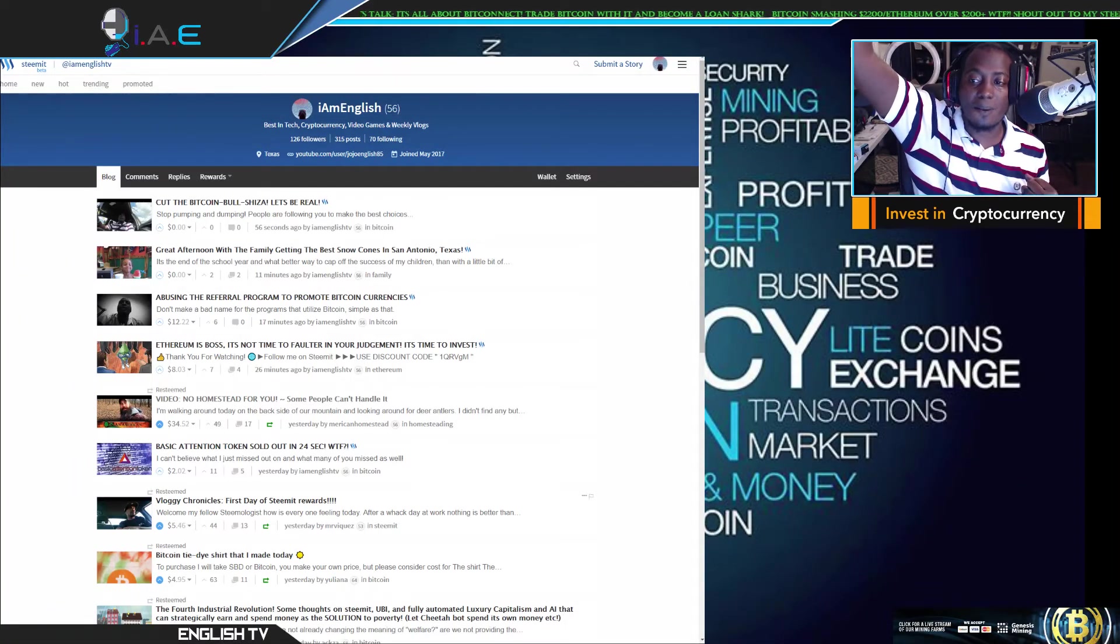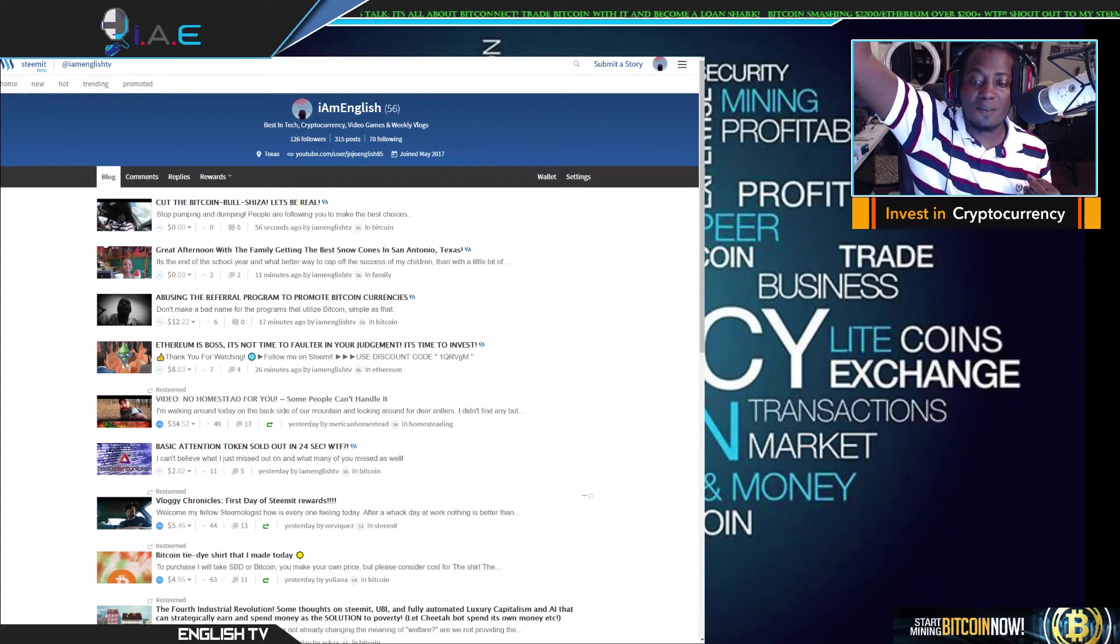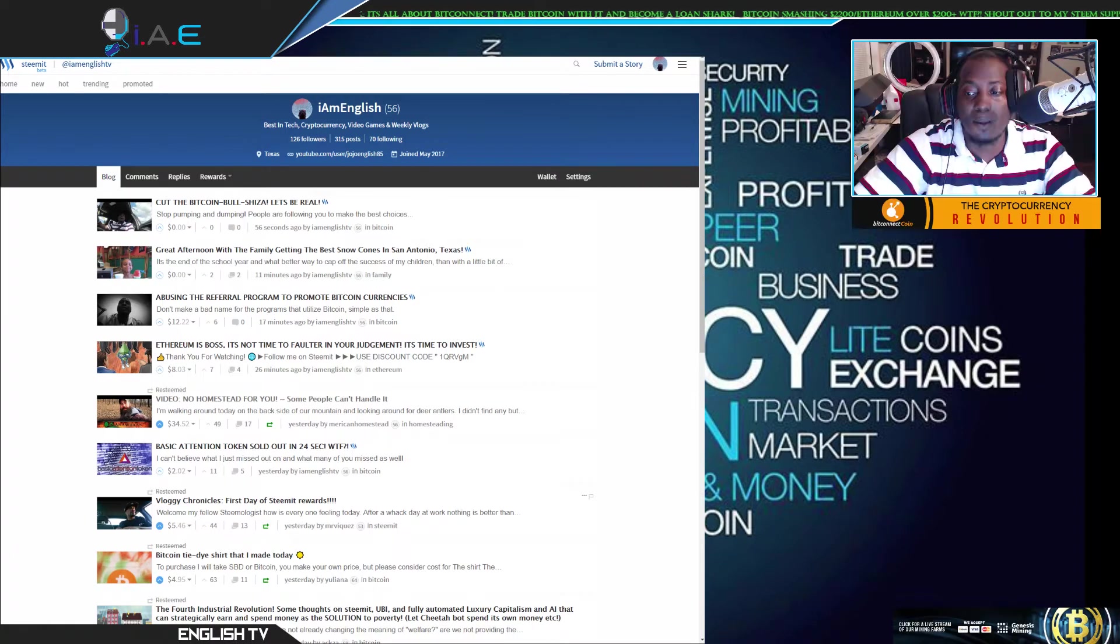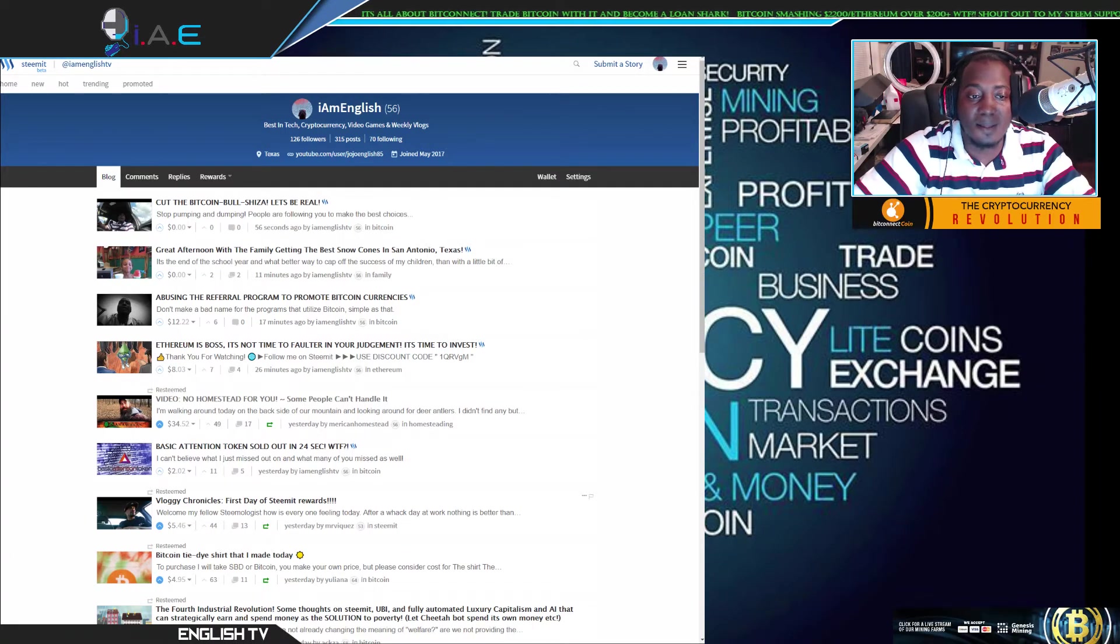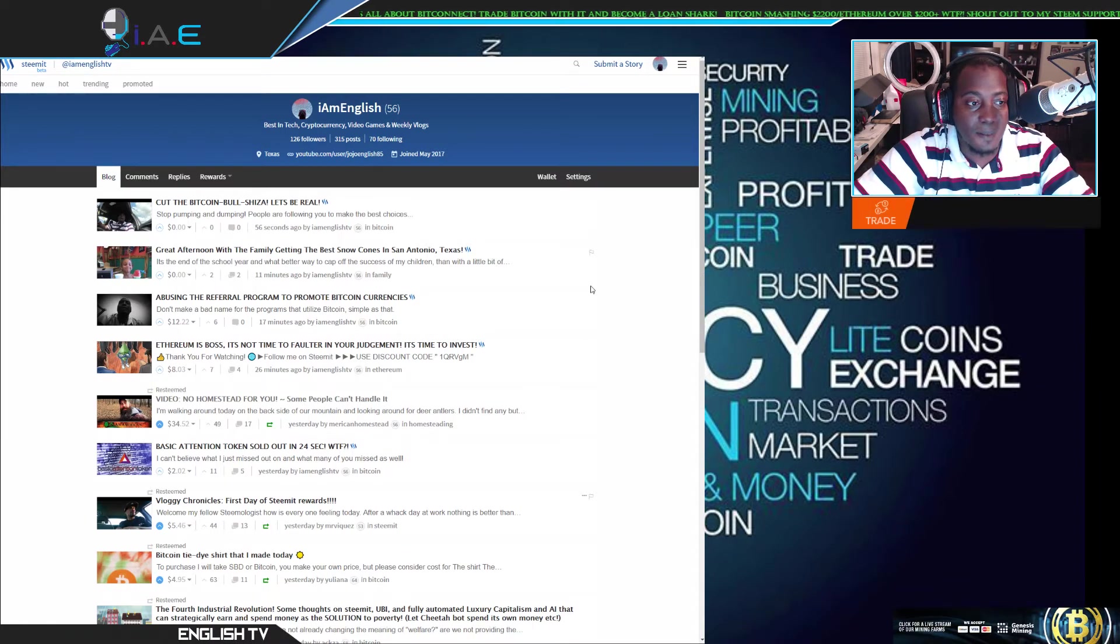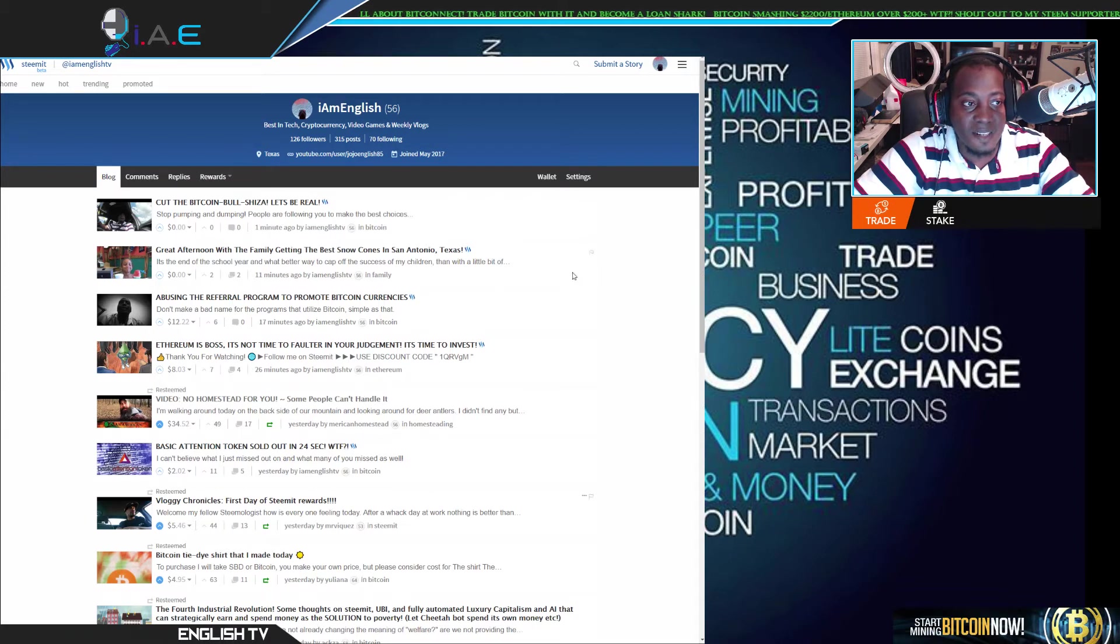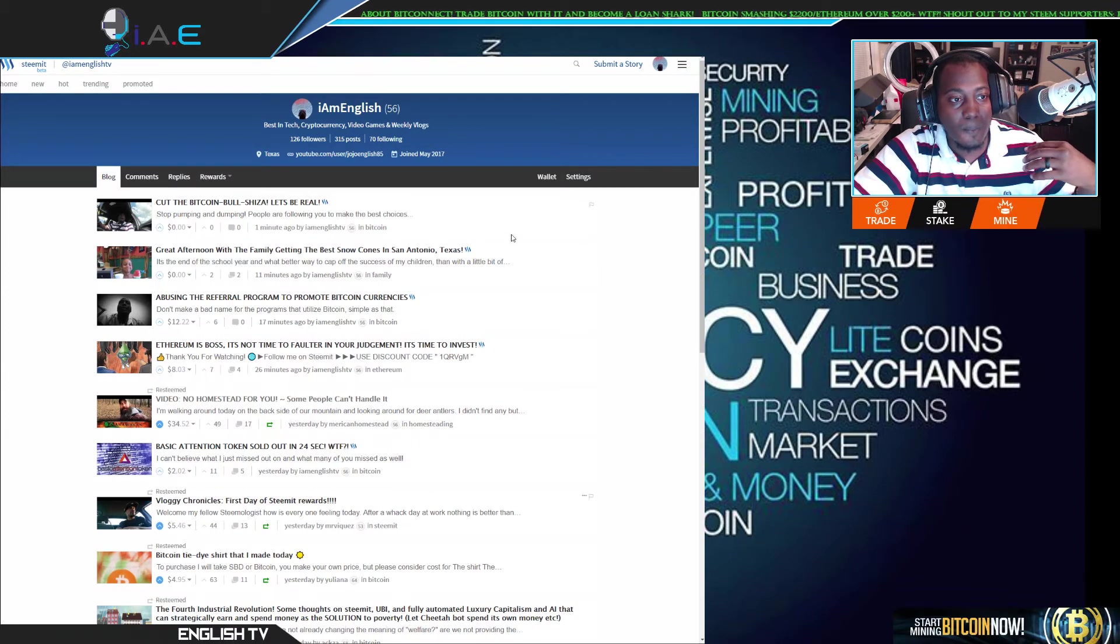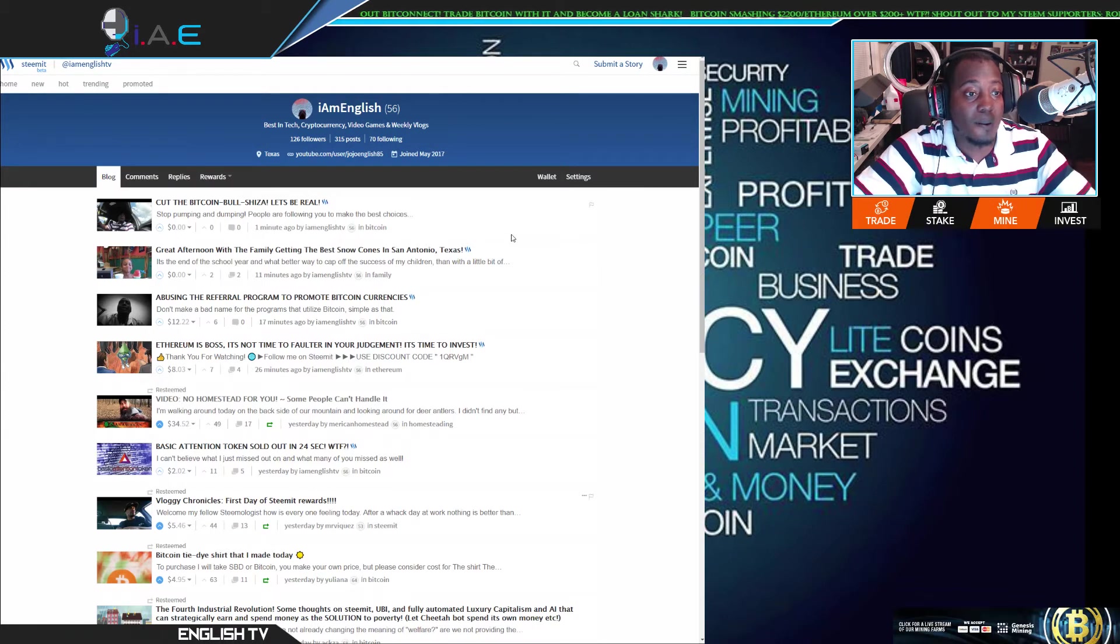What's up crypto nation, back with another video. Your boy, I am English, and I want to talk about Steemit real quick. I just wanted to show people...